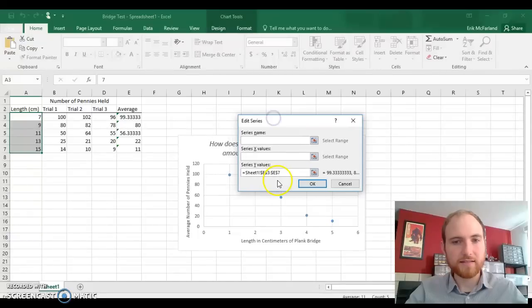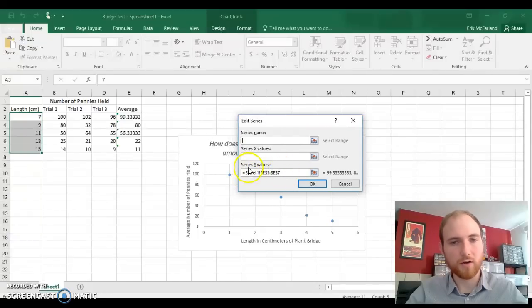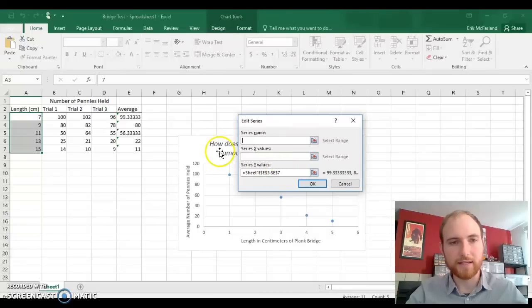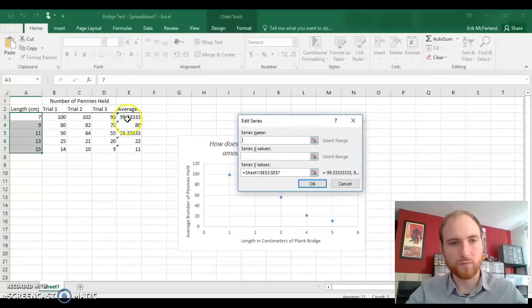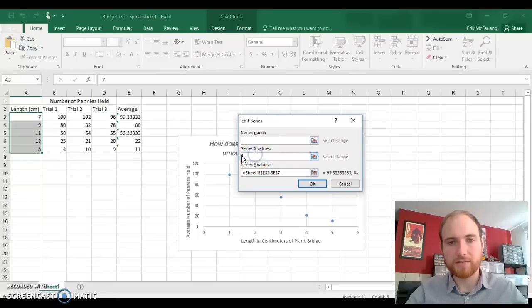You'll see that it's got some numbers here. This is basically code for where it's getting the y values from, which are averages. But it doesn't know where to get the x values from.